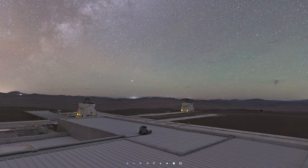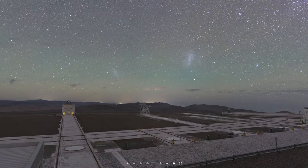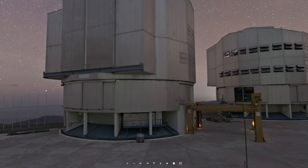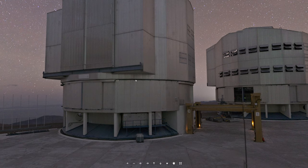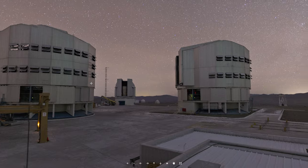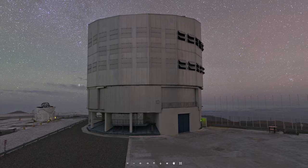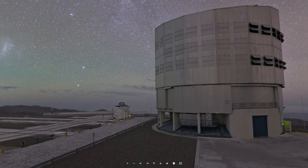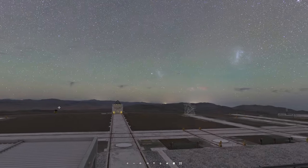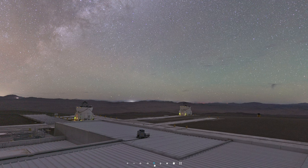Here we are at the Paranal Observatory in Chile, where the VLT is located. You can see the four main telescopes: one, two, three, and four. And here are the four auxiliary movable mirrors: number one, number two, number three, and number four.